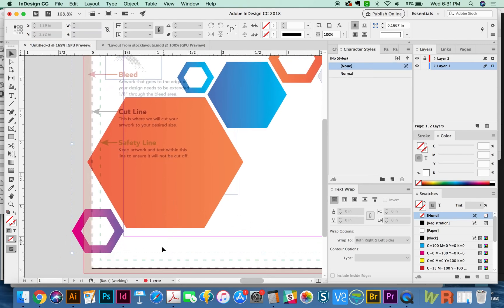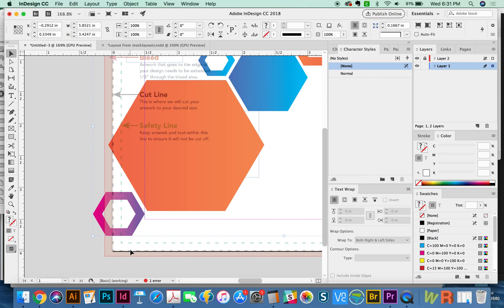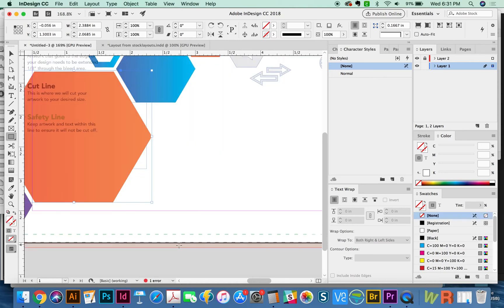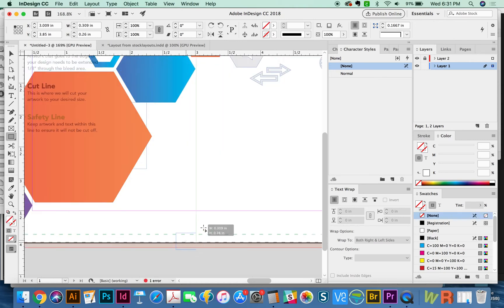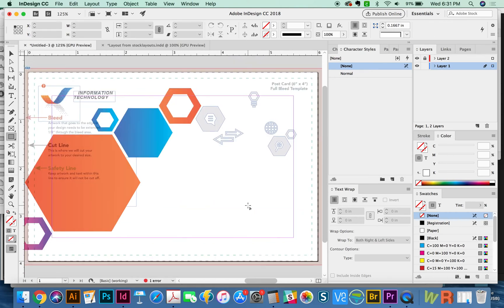But I want to show you the bleed part. So I have bleed going on here. I've got this piece, which is bleeding over the edge. If you have photos and stuff like that, they need to be all the way out to the bleed line.